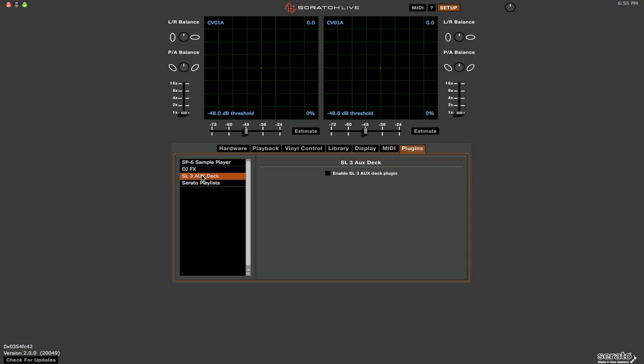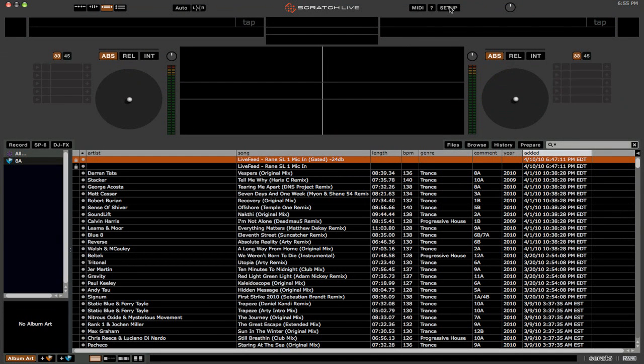The SL3 aux deck. Now if you have a Rane SL3 you can actually use three decks in Serato. And we have playlists. Now playlists allow you to export your history, so the tracks that you play during your set, to Serato.com and you can share those playlists out with other DJs automatically. Which is pretty cool. Watch for a future video tutorial on that.